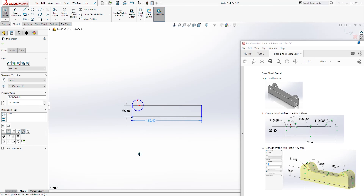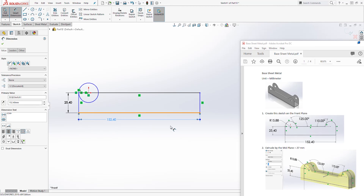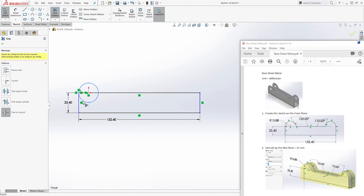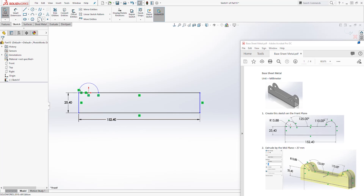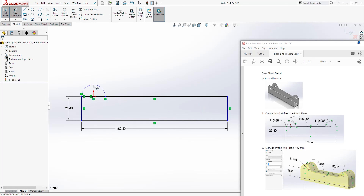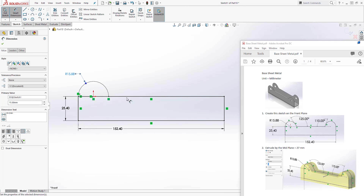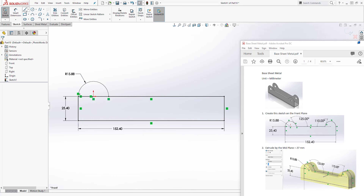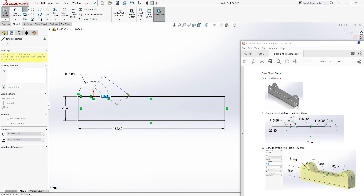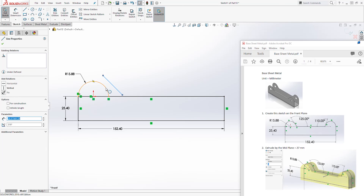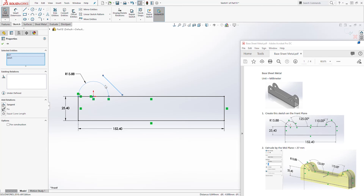Just going to zoom out. Let's trim this circle under here and add another dimension here — it is going to be 15.88. Now let's add a line here at an angle. Hold down the control key, select that line and select the circle, and add a tangent relation.